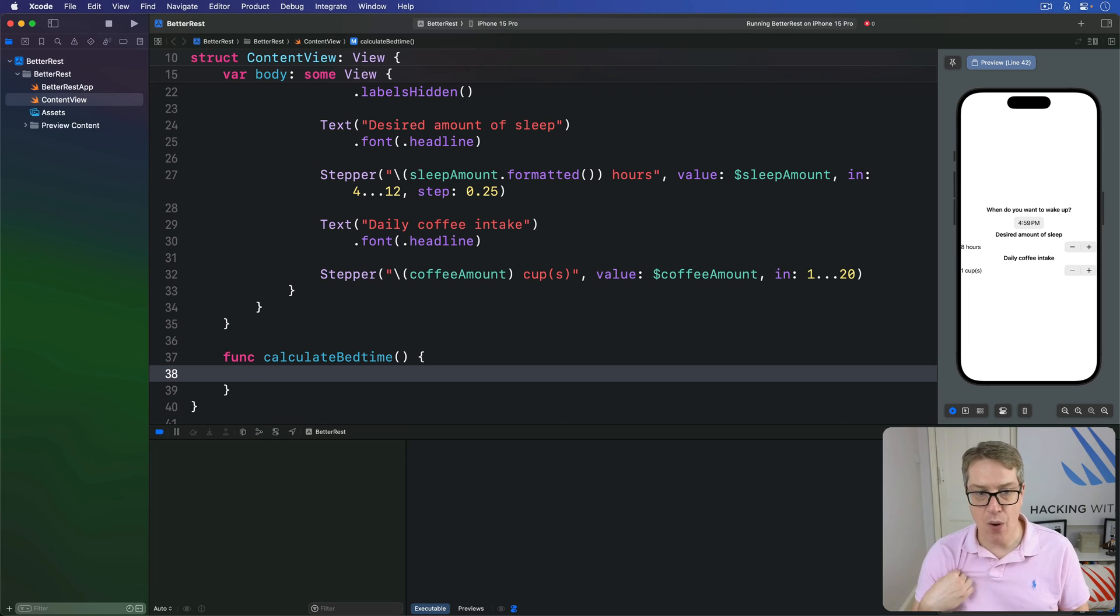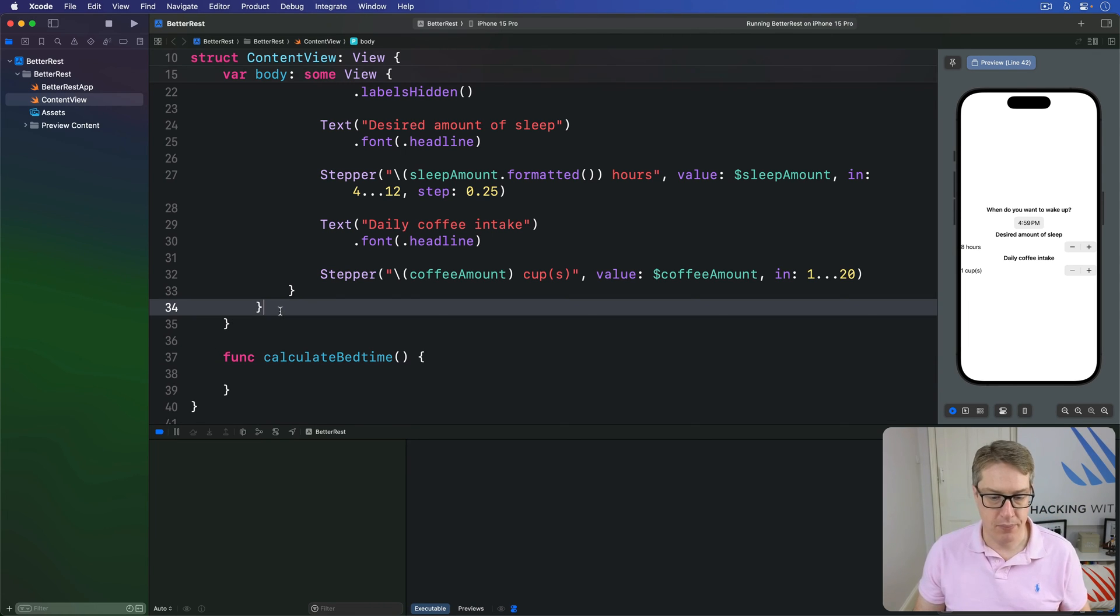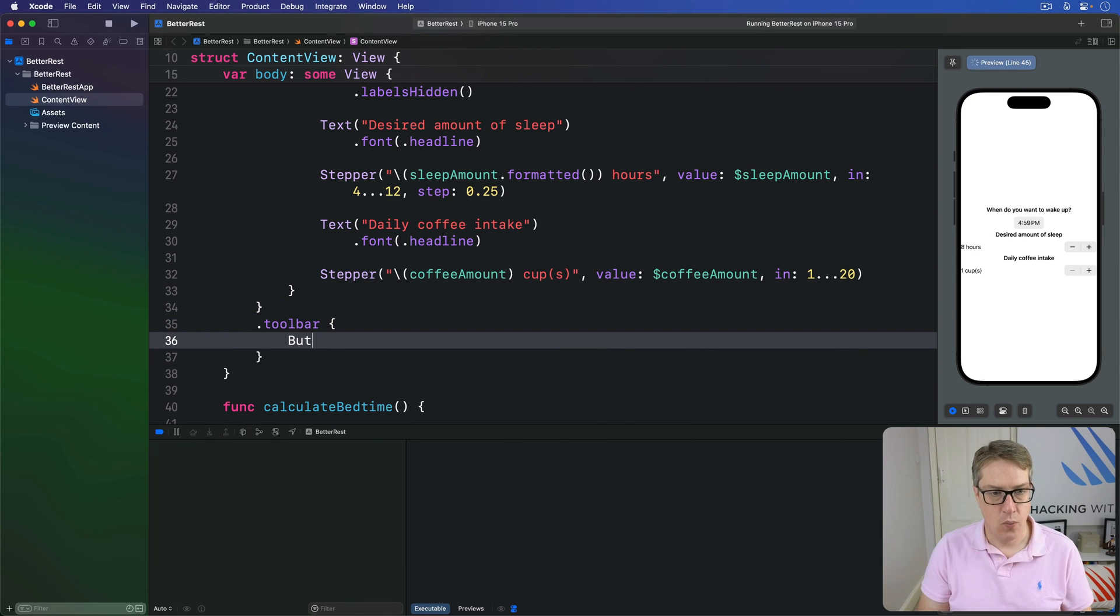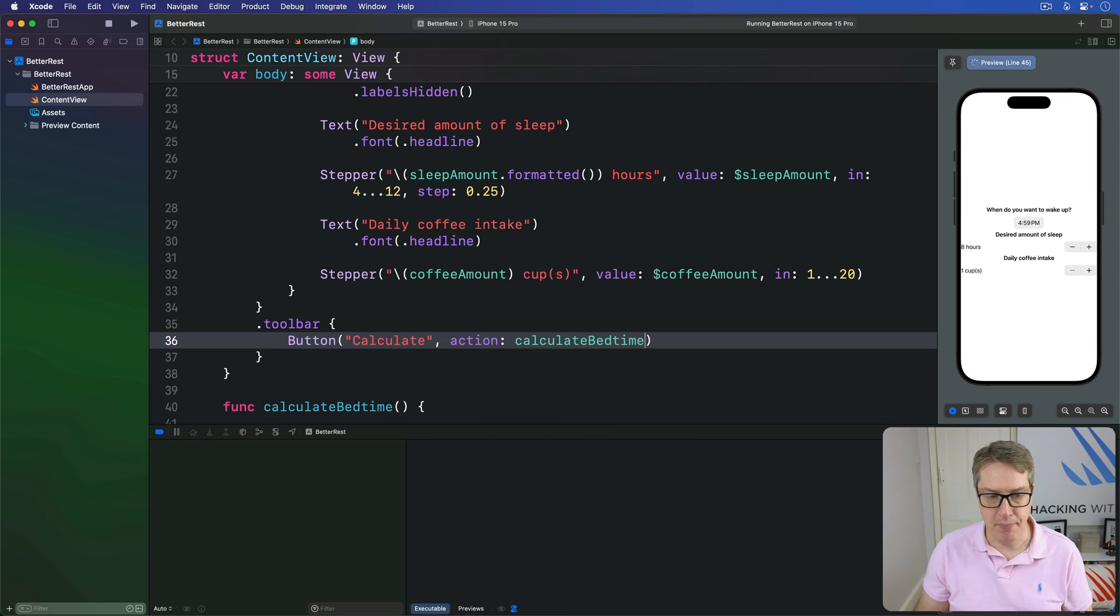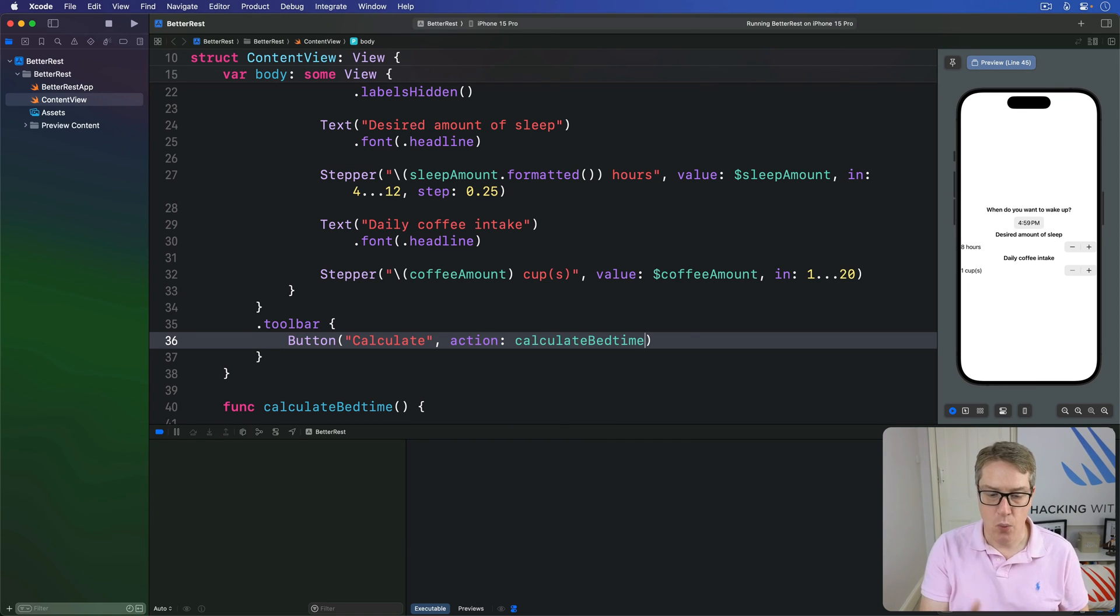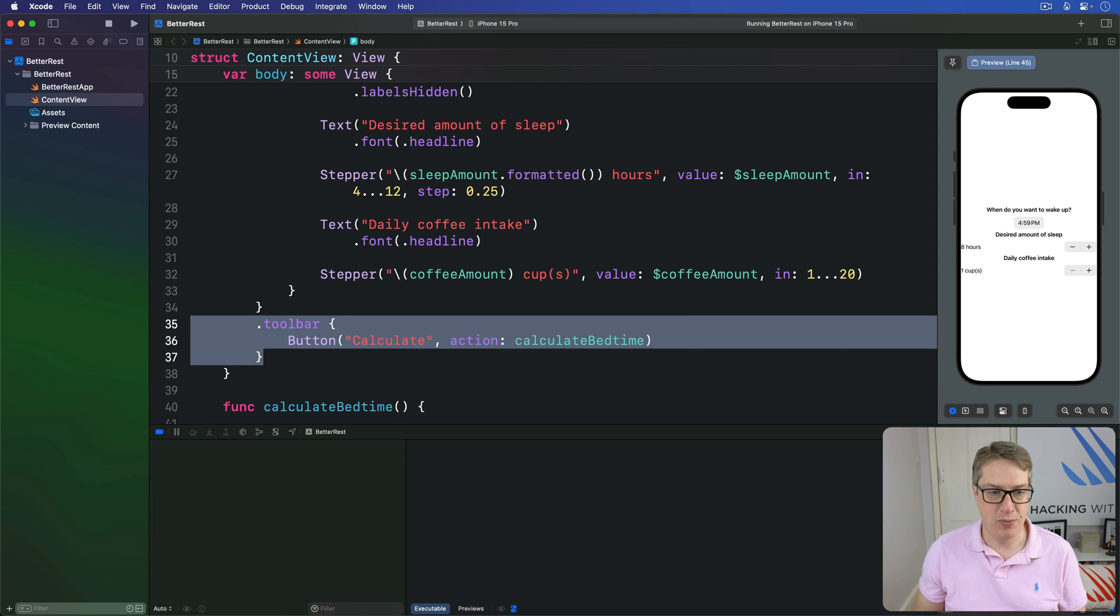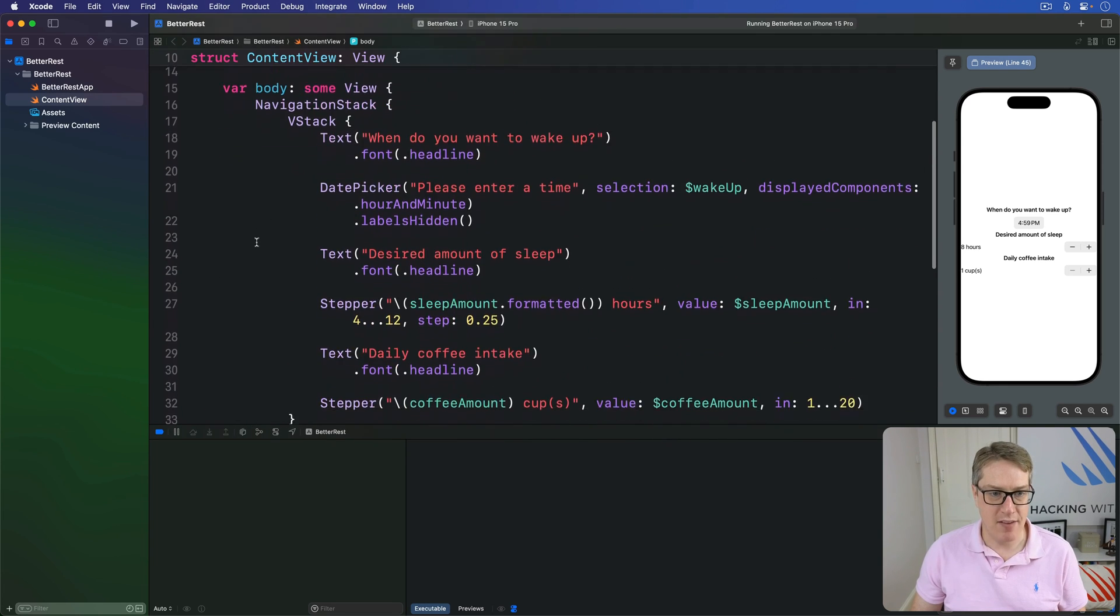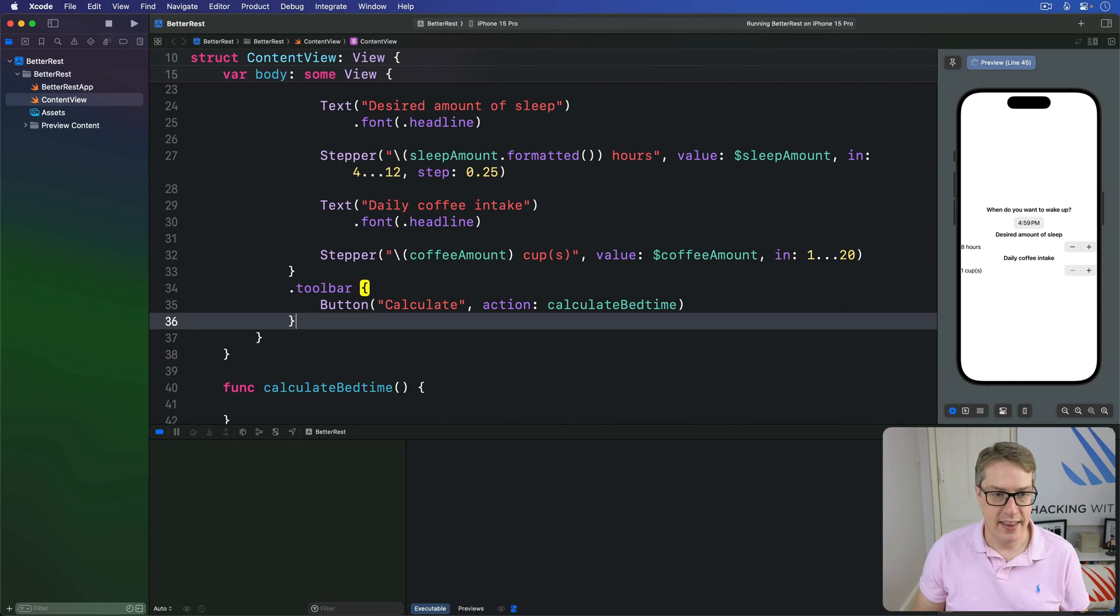And now we'll use the toolbar modifier to add a button to that navigation bar. So we'll say here, we've got toolbar with button calculate, action of calculate bedtime. And while we're here, we're also going to add a, oh, I put that in the wrong thing. Sorry, my mistake. I should be in the VStack, not the navigation stack. It should be there.